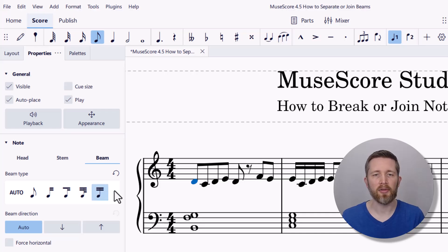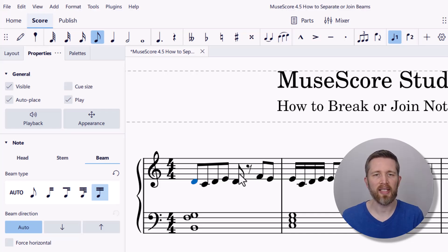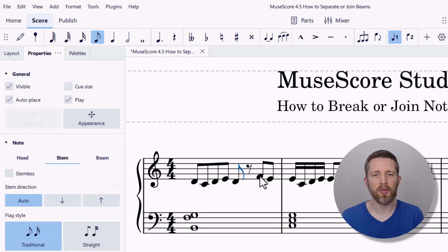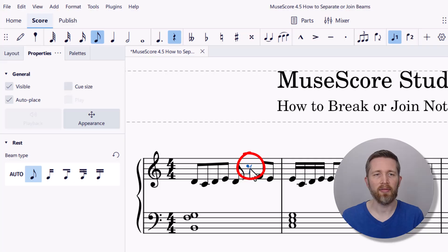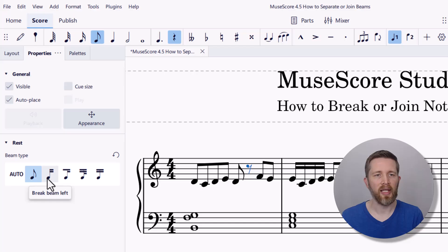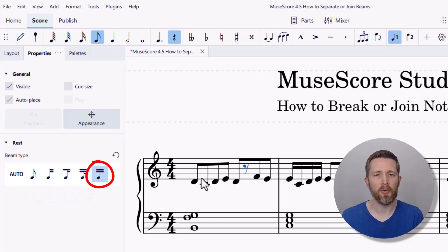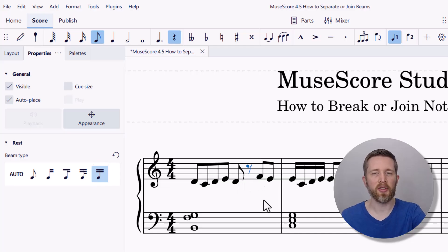This mainly works for eighth notes, 16th notes, 32nd notes, and the like. You can do this across a rest as well. I have a rest here — let's say I want to beam this note to this note. What I want to do is select the rest, left-click on it, and go to Properties. There's going to be a beam type under the rest because there are beams around it. Right now it has no beam, so if I'd like to join the beam, I click Join Beams and that will join it to the next note across the rest. To undo anything, just press Ctrl+Z.